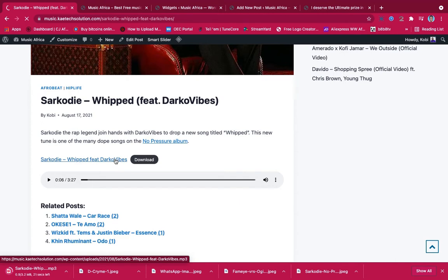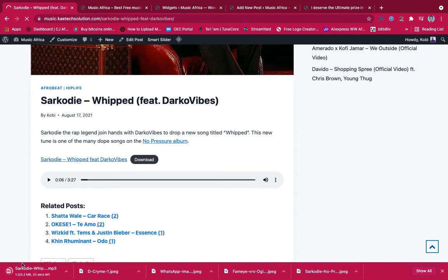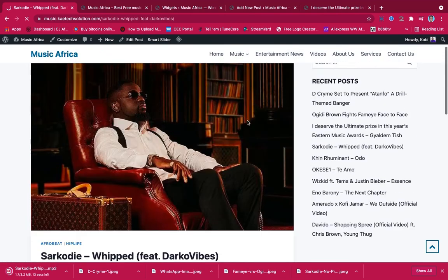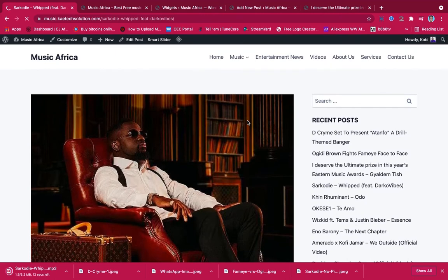As you can see, it is downloading over here. So that is it. This website is simple.